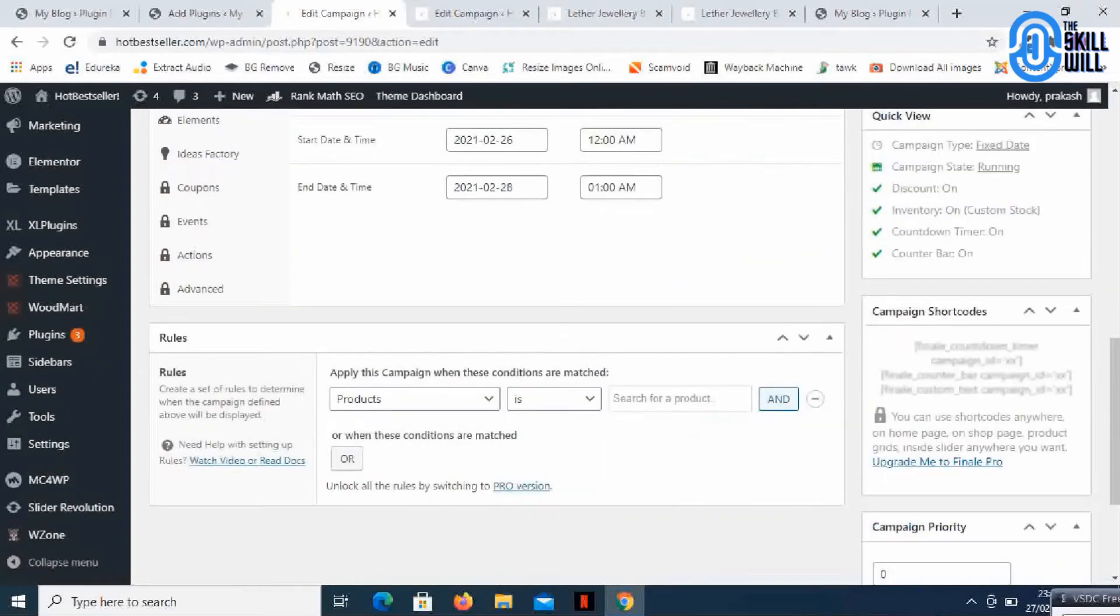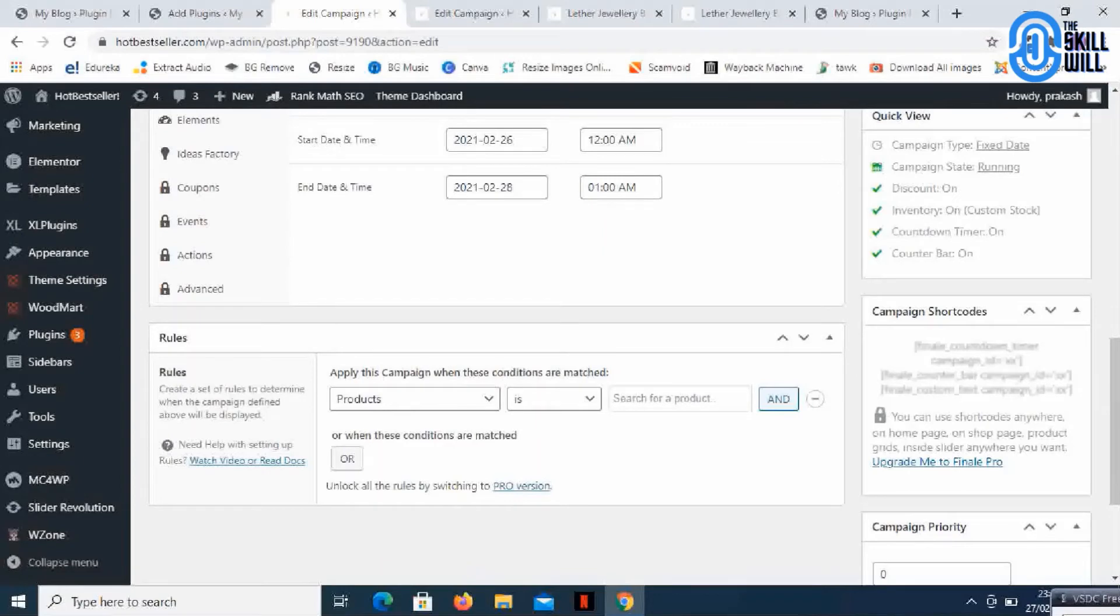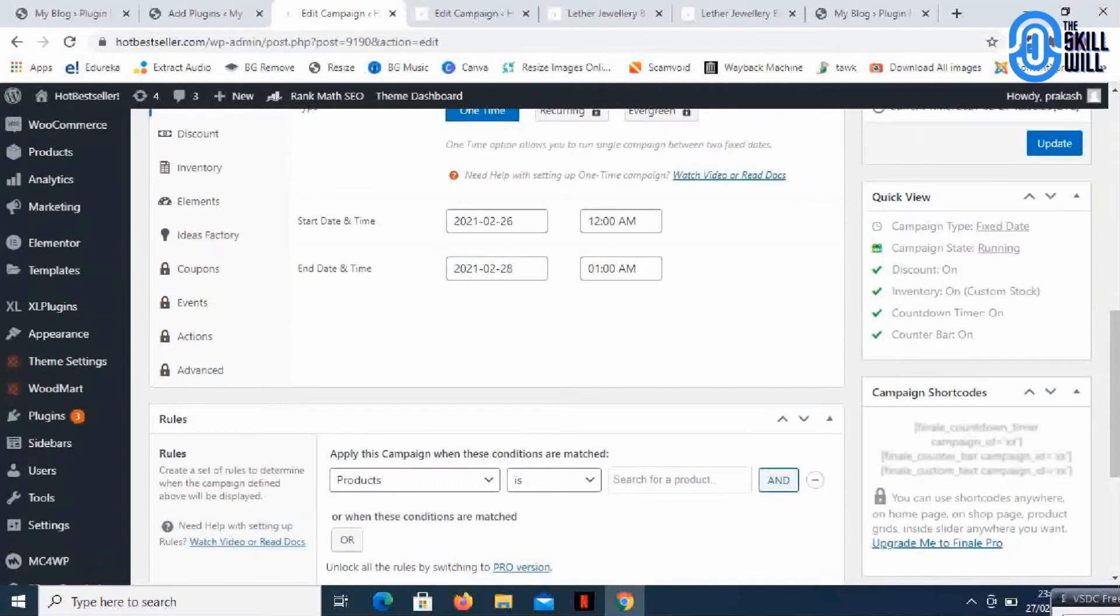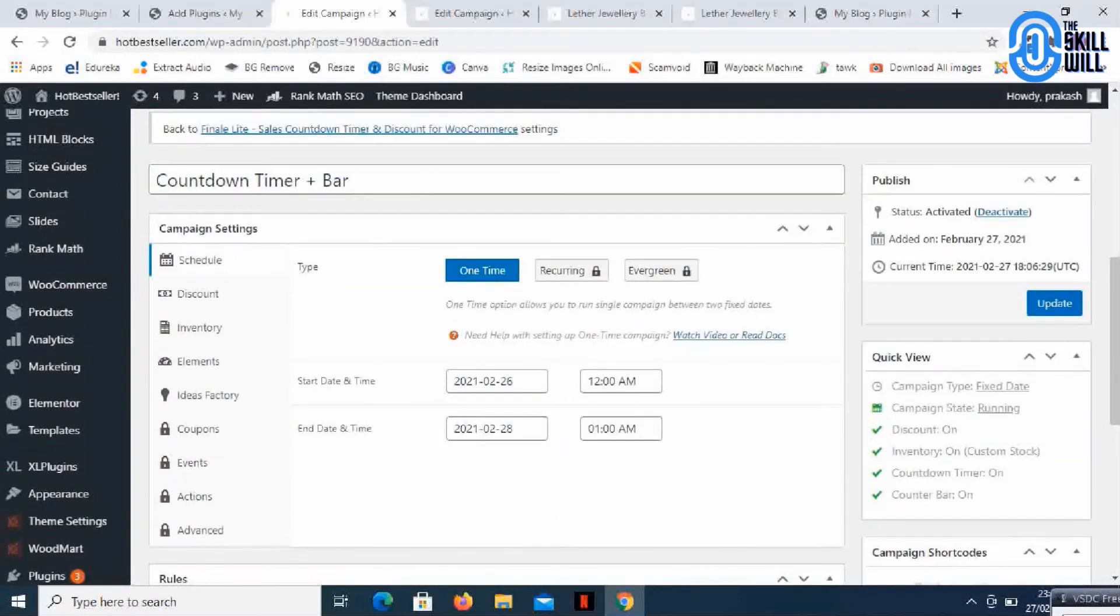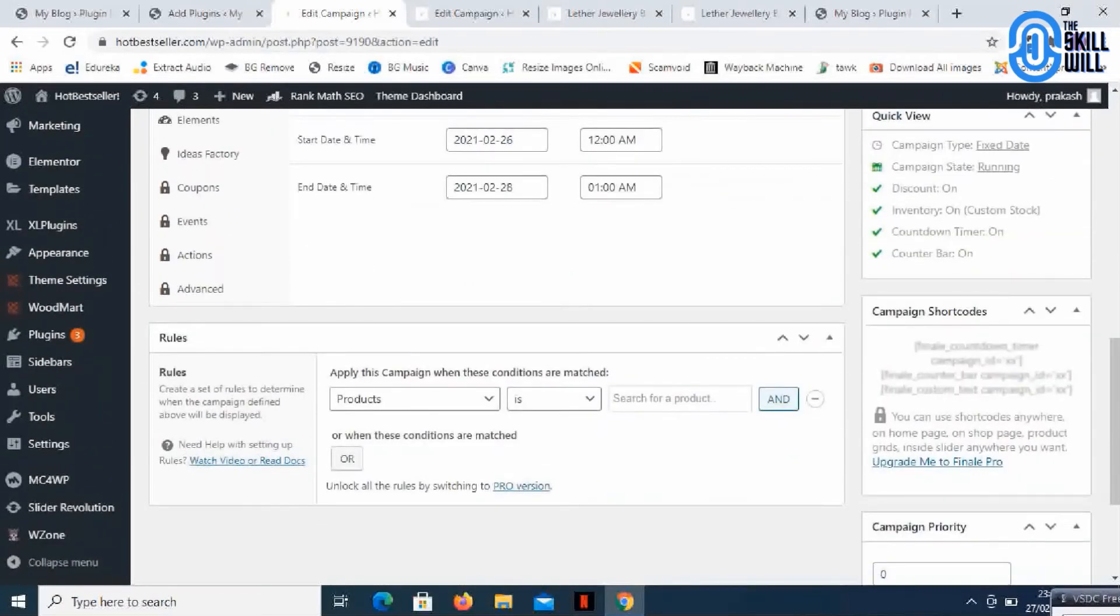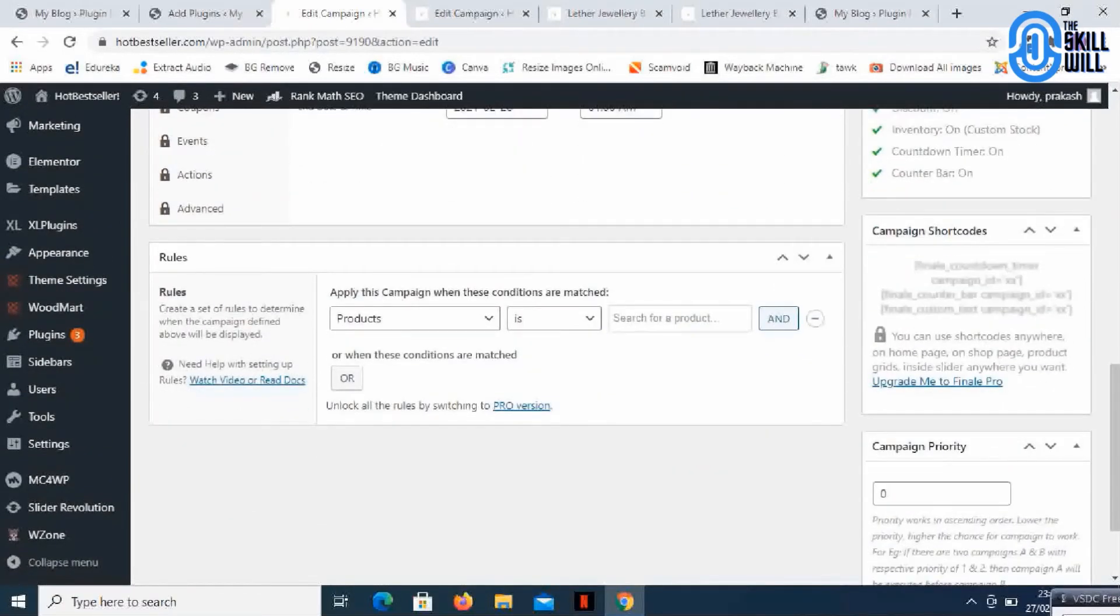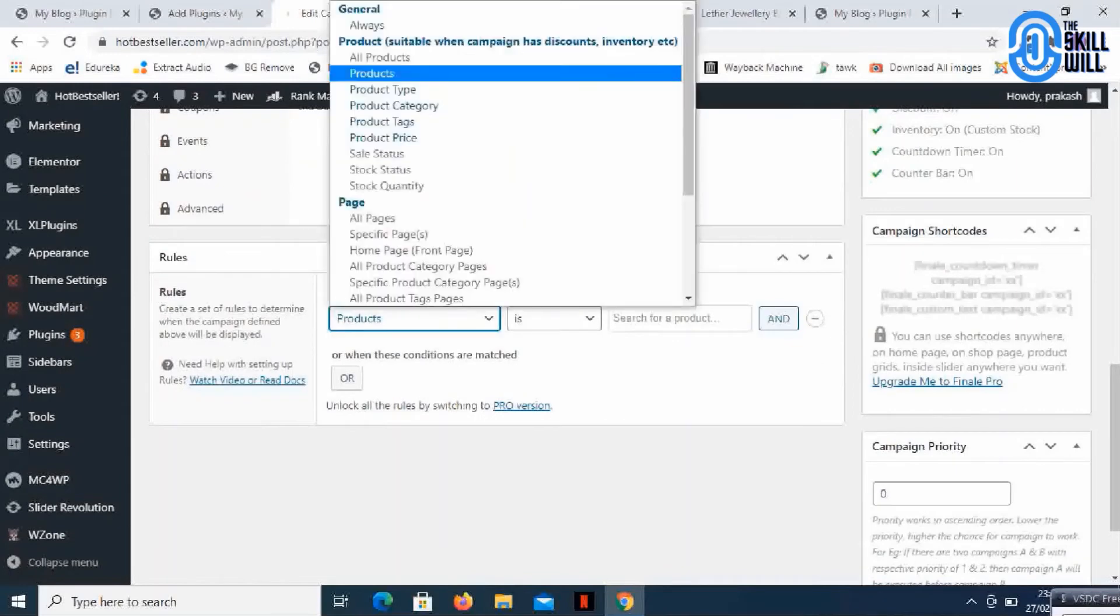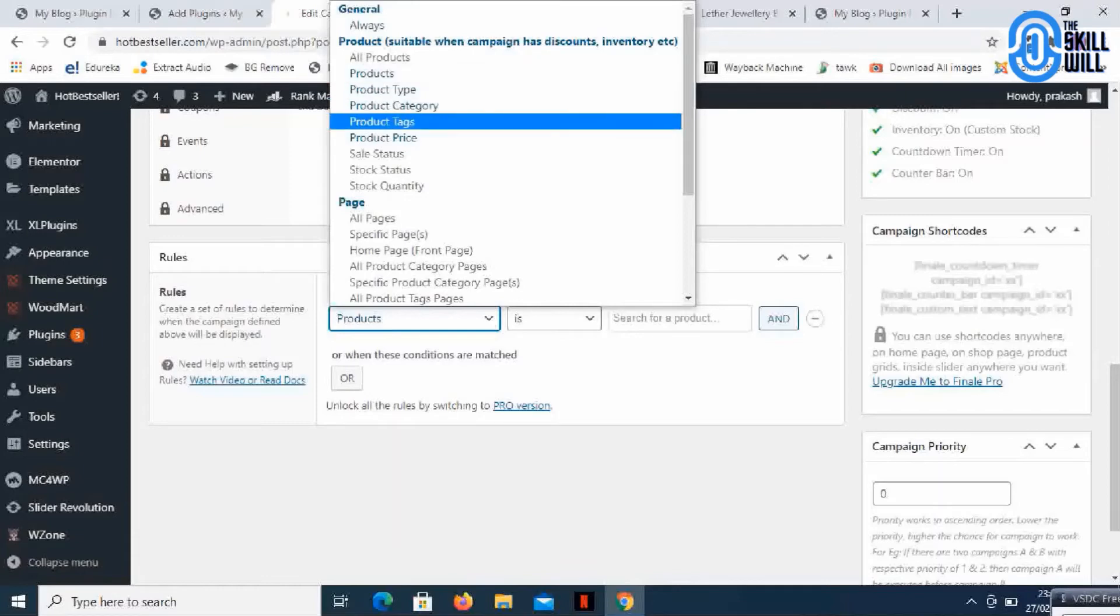Below you can select the individual product or product categories to which you want to apply this countdown timer plus bar. If you look at that dropdown, you'll get all the options where you can apply this particular timer.